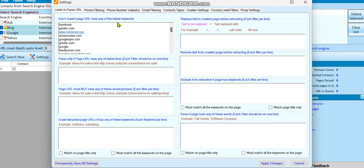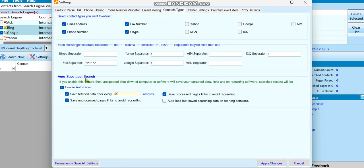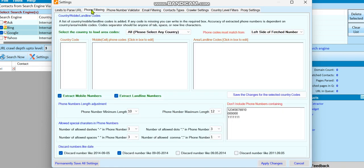From the settings box you can see the phone number feature. Before we go on, go to the Contact Types. From Contact Types you can select the particular leads you want to get. For example, if you want just phone numbers you can uncheck all others, and if you want just email you can uncheck the rest and leave the email box open. For the first test I will click on all of them and apply changes. I will not select any country — I'll just leave it that way.